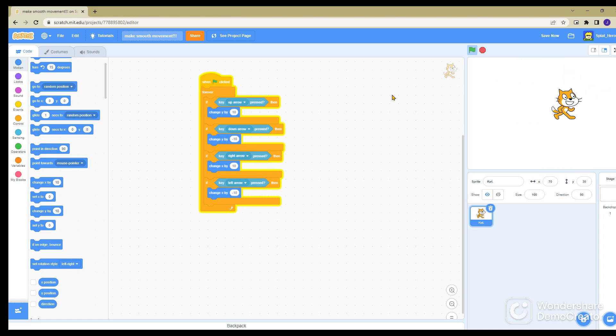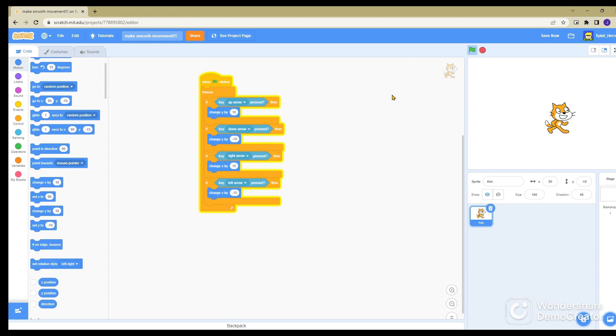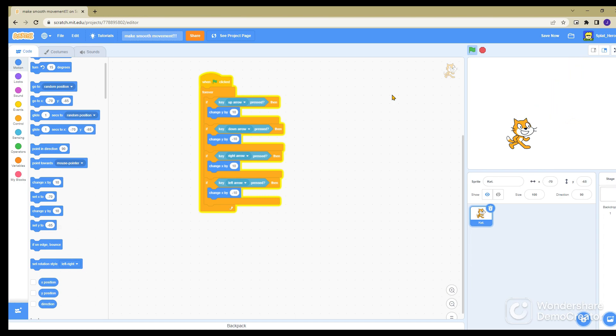And if you hold, I'm pressing up. Like if you press all four at the same time, it's not going to move anywhere because it's just going to cancel out. If you want to change anything, just change the numbers.